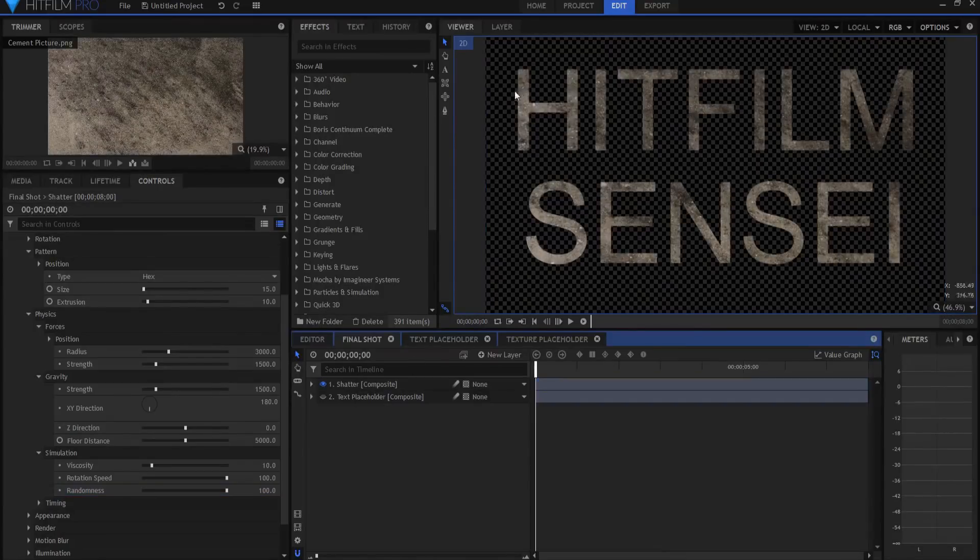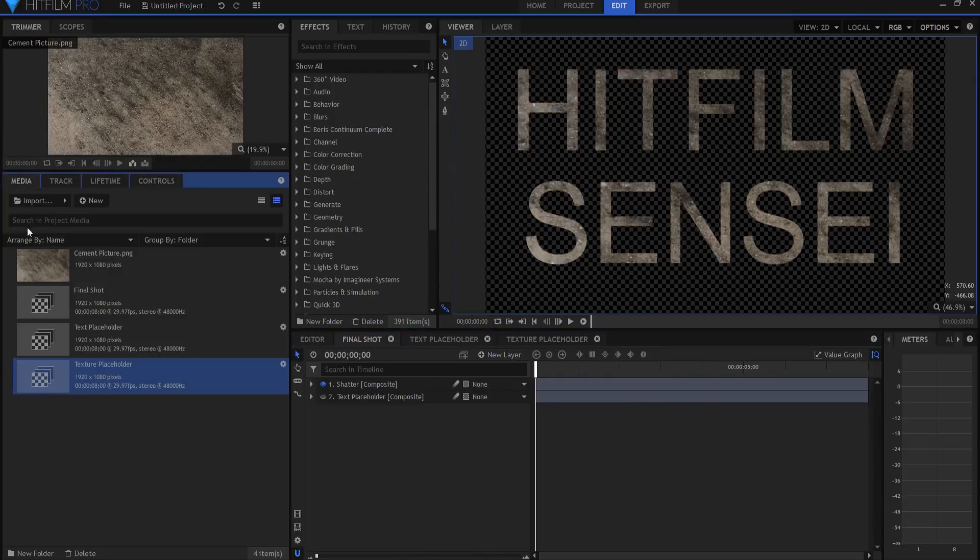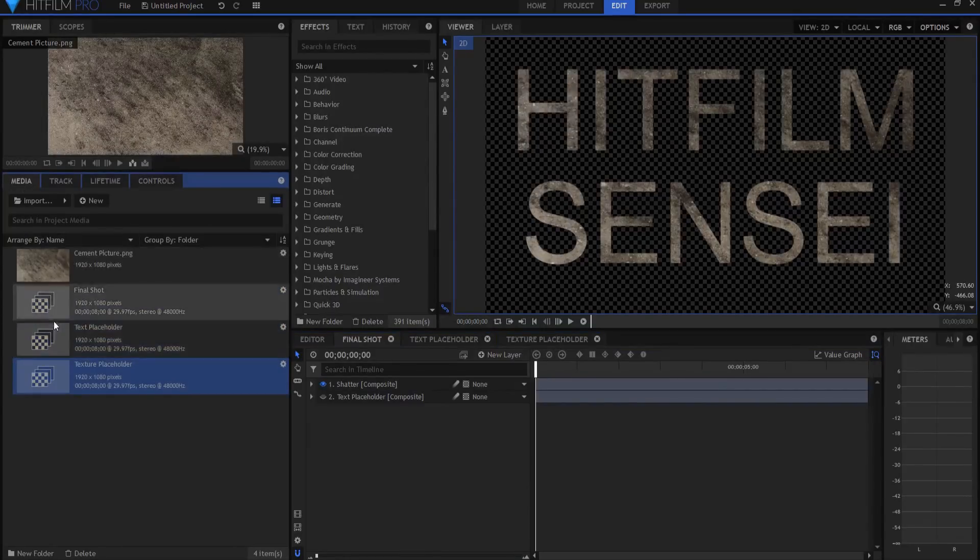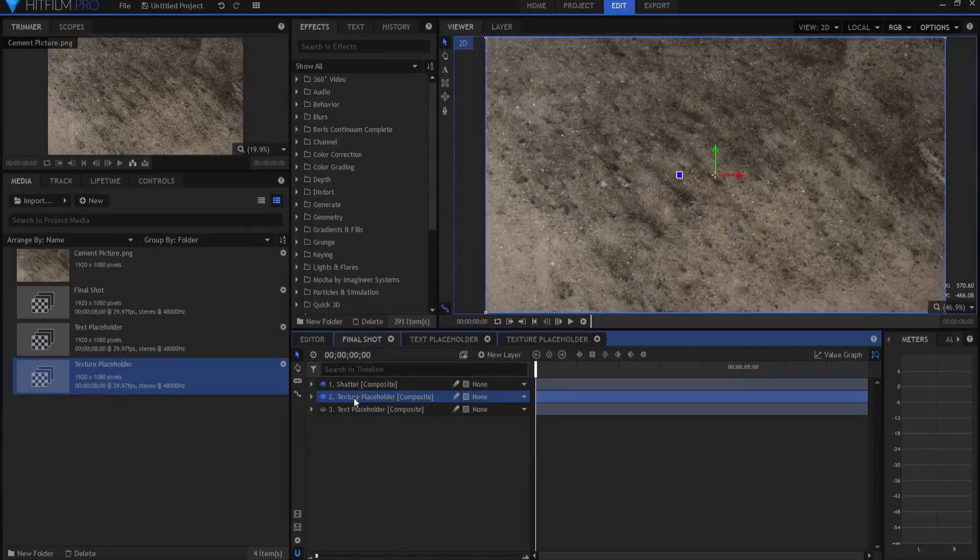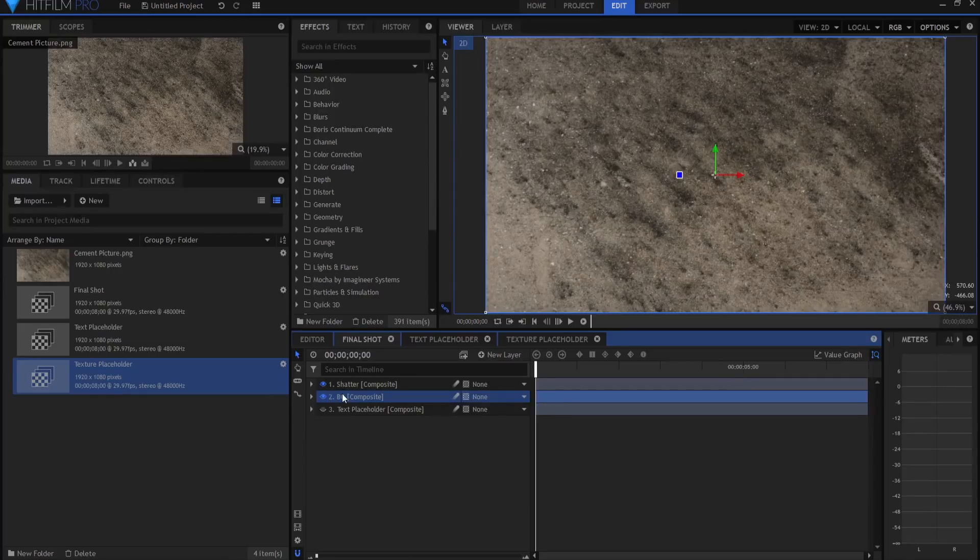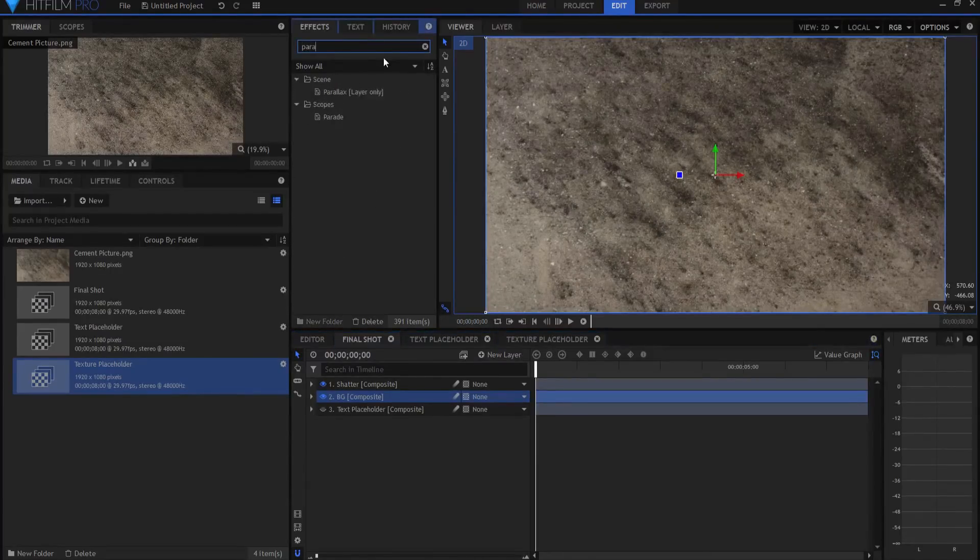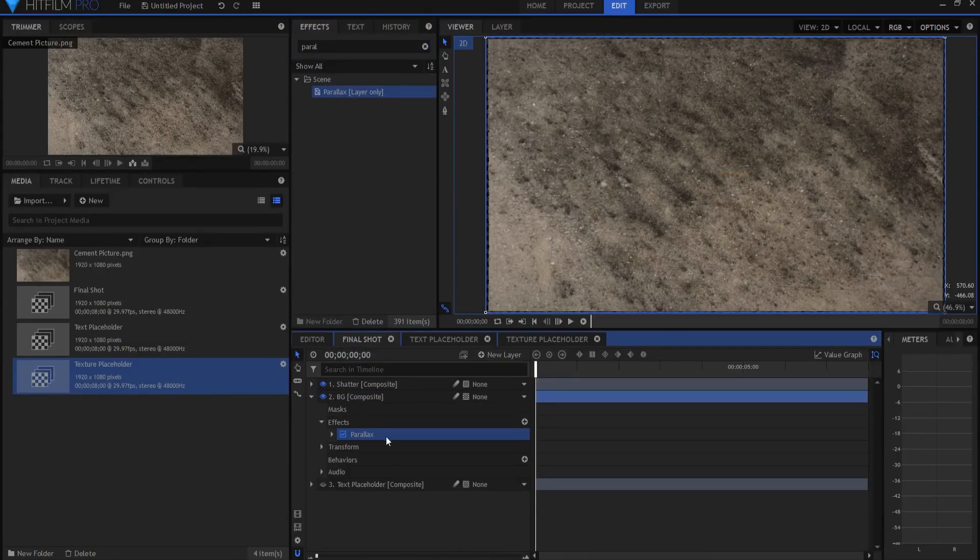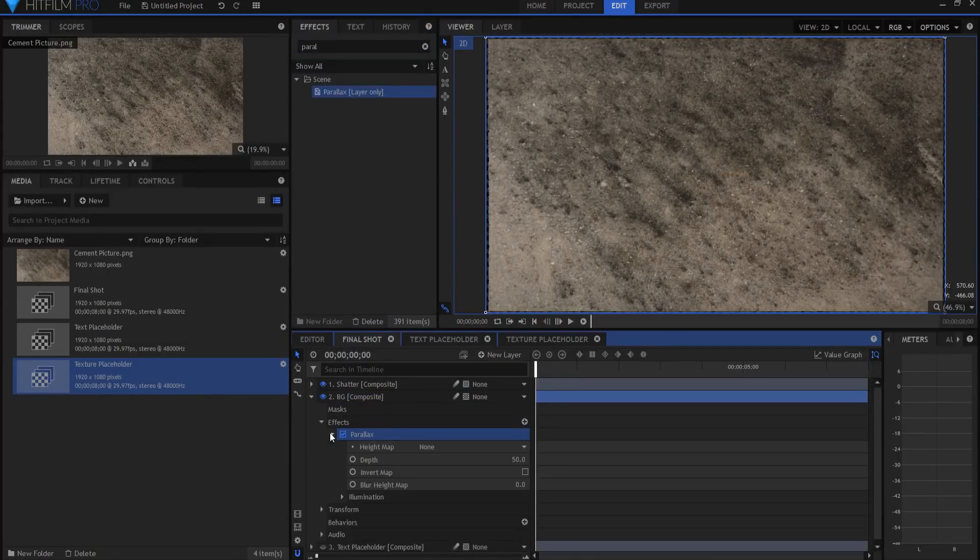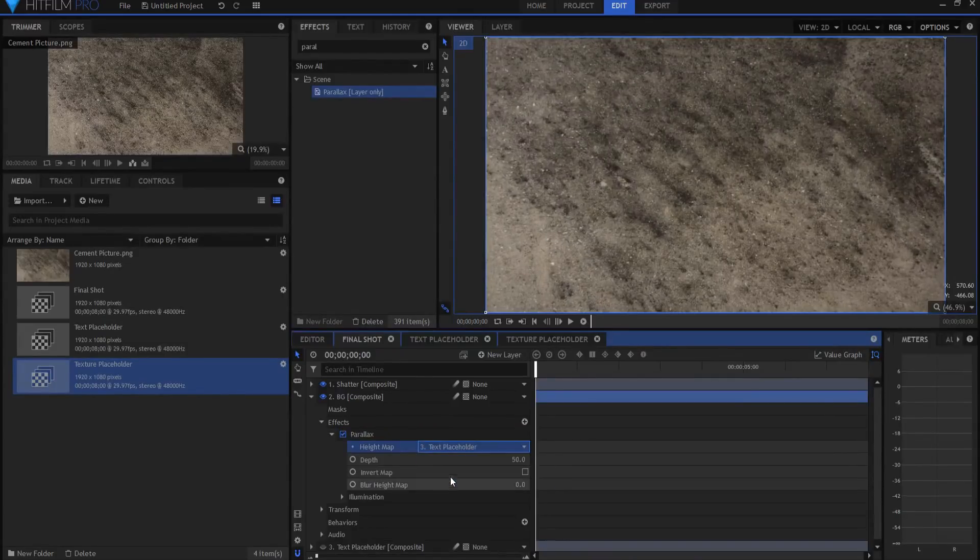Now what we're going to do is we're going to build the part around it. So what I'm going to do is go back to the media, and I'm going to bring back in my texture placeholder. But this one I'm going to call background. And I'm going to search for the parallax effect and I'm going to drag it in the background. And I am going to source the text placeholder again.